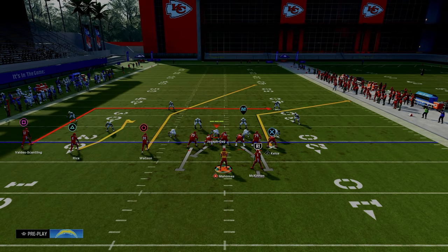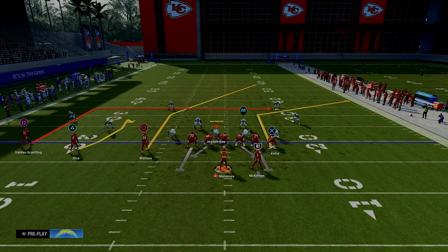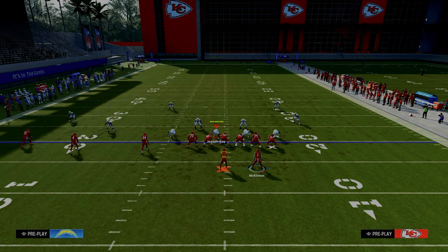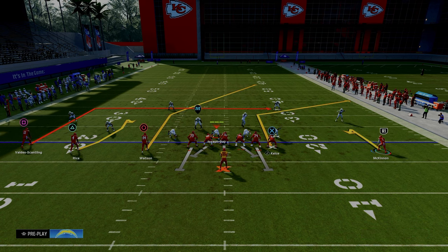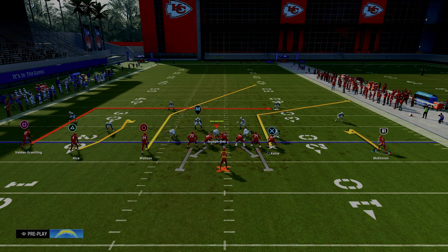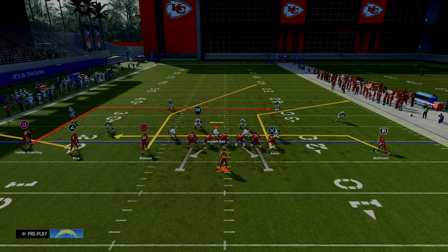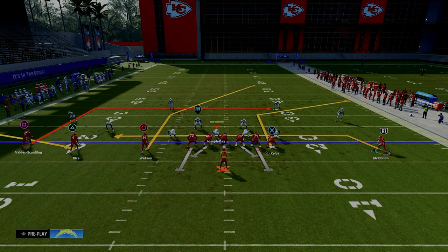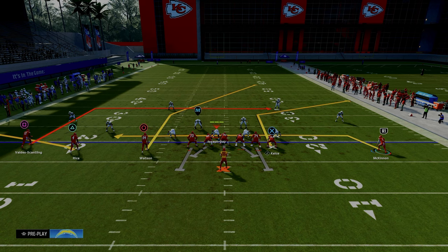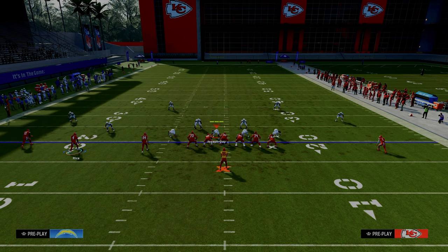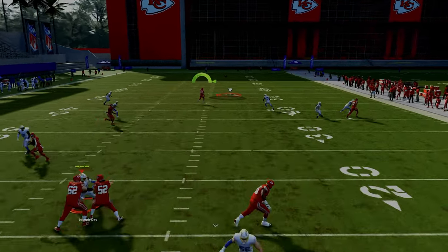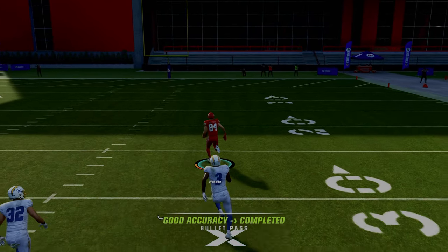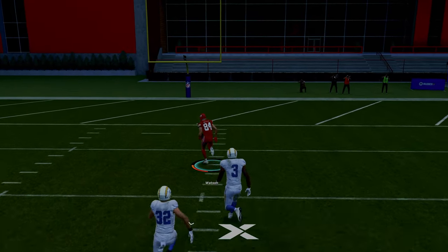All we're going to do on this play to create a match coverage beater is motion the running back out on a route. It doesn't really matter what the route is — for this video we'll put him on a drag route, and then put the middle trips receiver on a flat route. This creates nice spacing, and what you're going to see is that this circle receiver — literally nobody's going to guard him — and it's going to be a one-play touchdown against cover four quarters every single time.